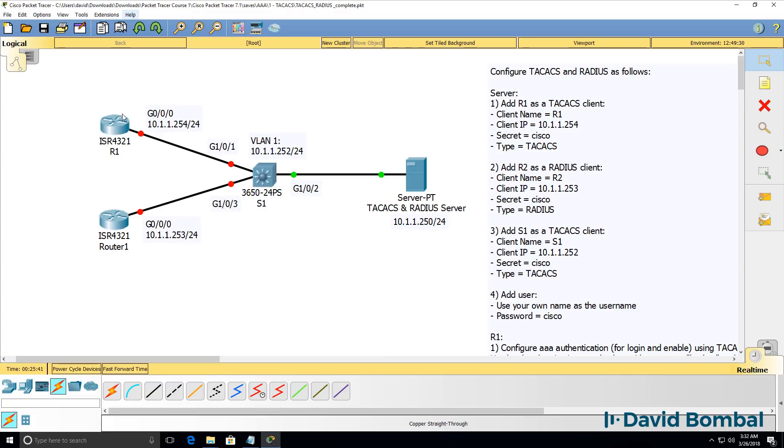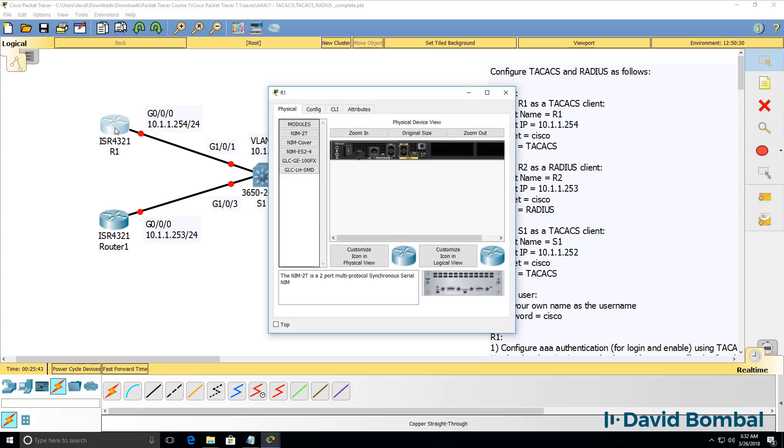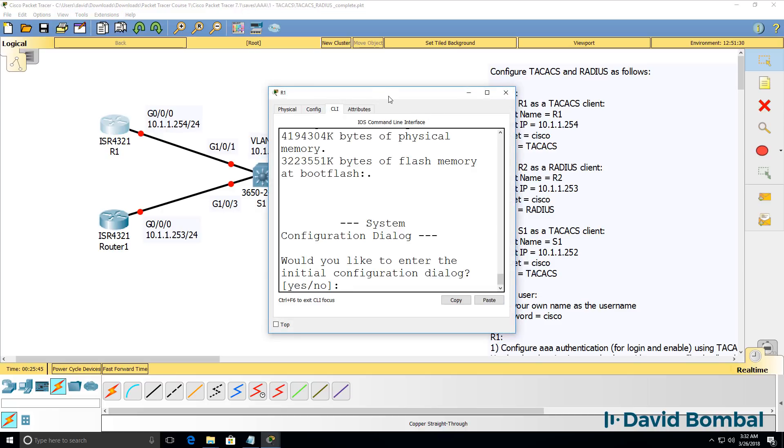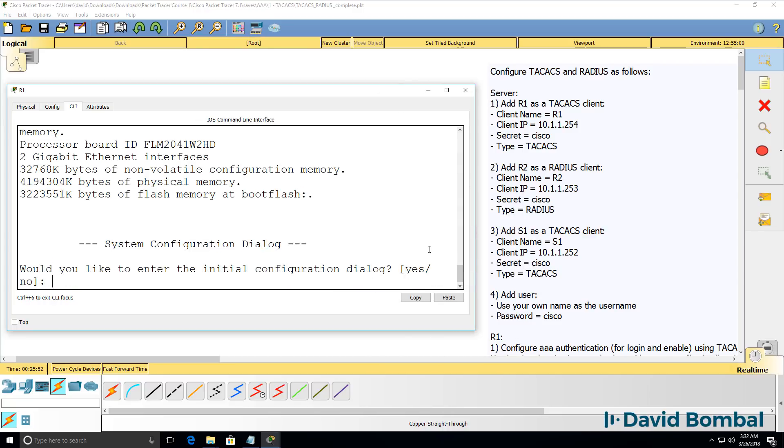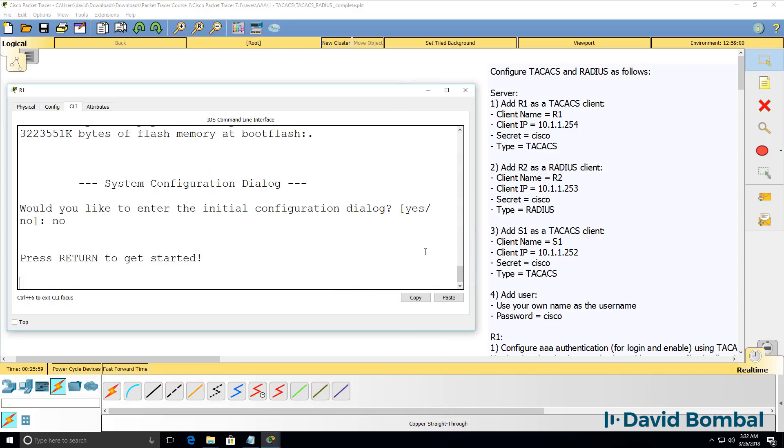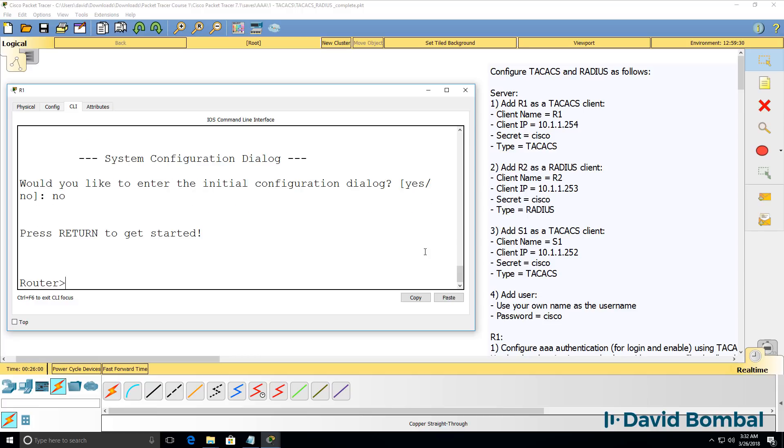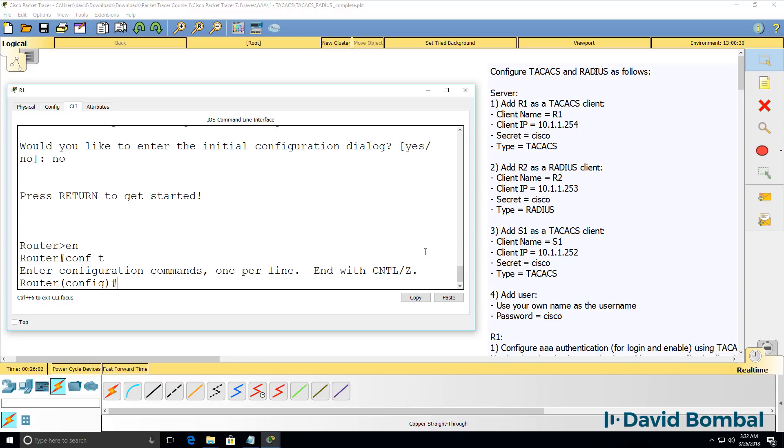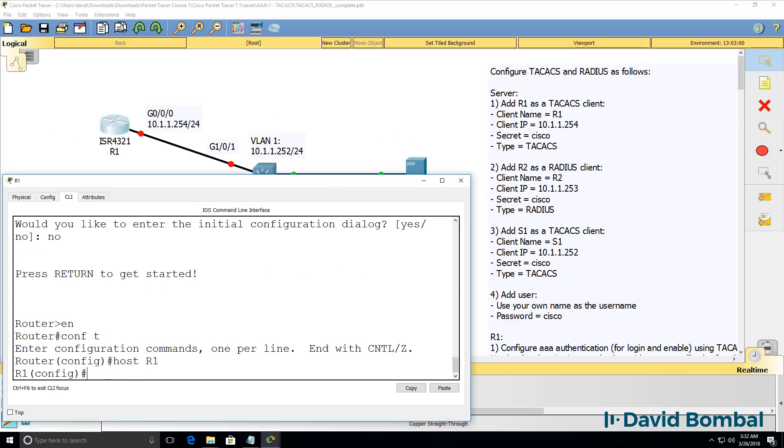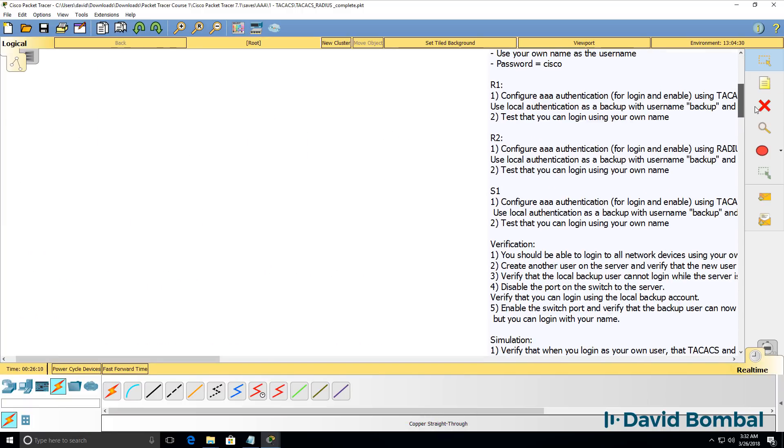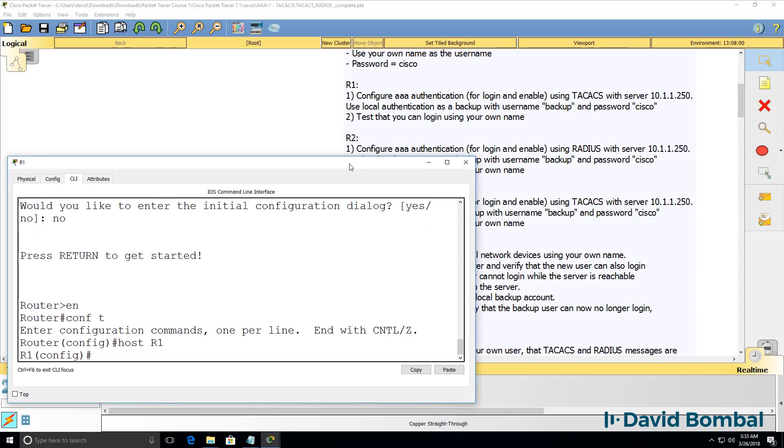The first device we need to configure is router one. Here's router one. It's just booted up. It's asking us whether we wanna enter the initial configuration dialog. We don't wanna do that, so I'm gonna say no. I'll configure the router with a hostname of R1.